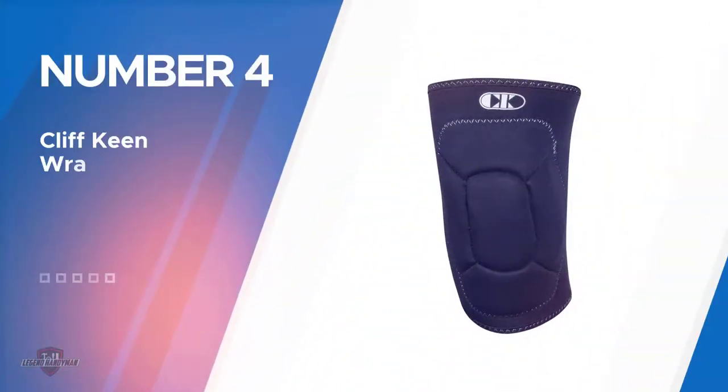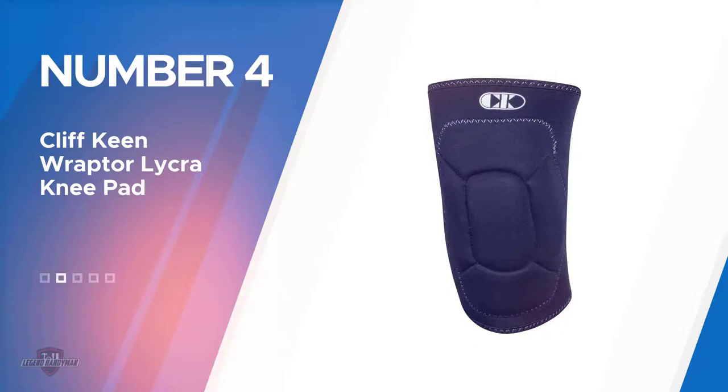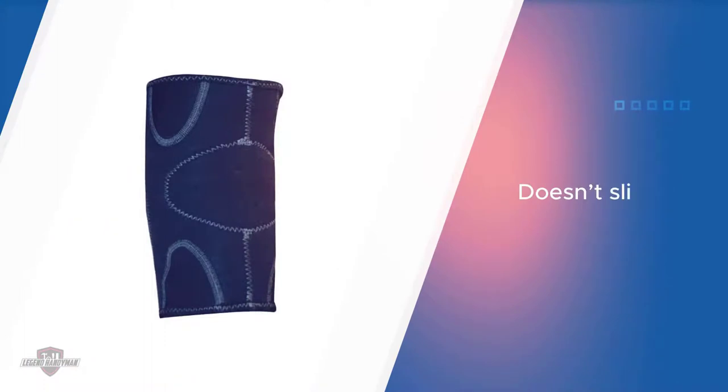Number four: Cliff Keen Raptor Lycra knee pad. Wrestlers need a knee pad that protects them from hits but doesn't slip and slide during body-to-body contact, and the Cliff Keen Raptor knee pad does just that.